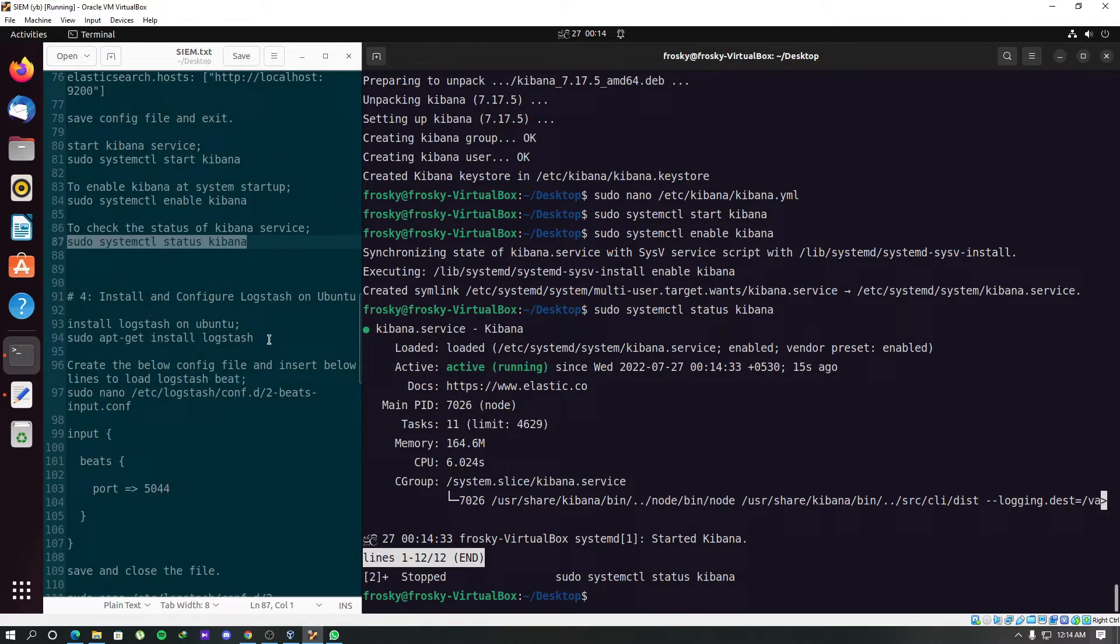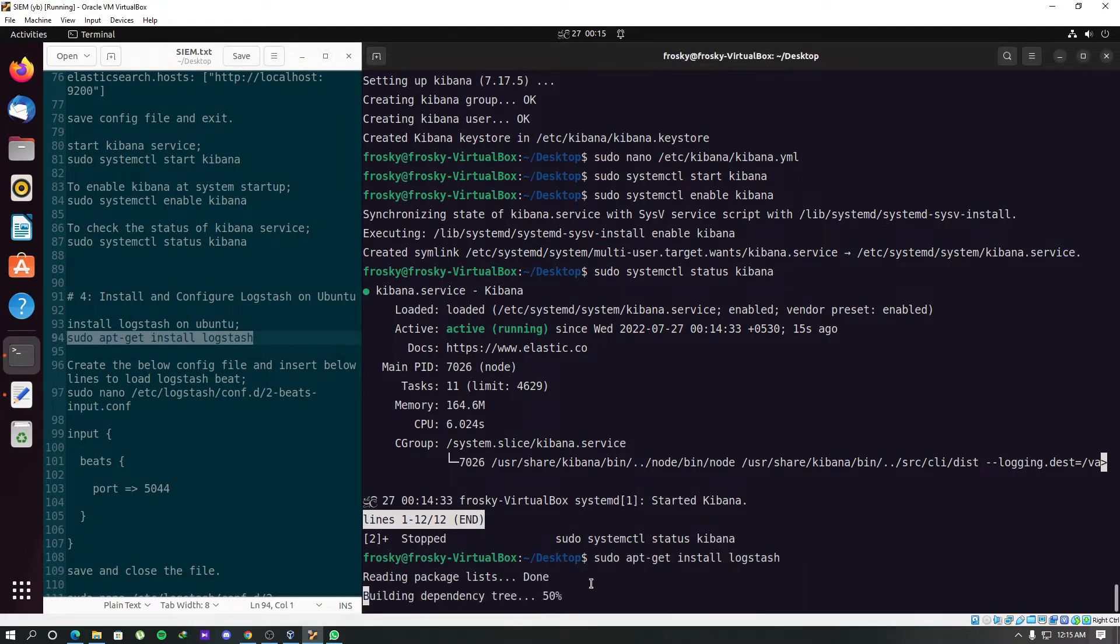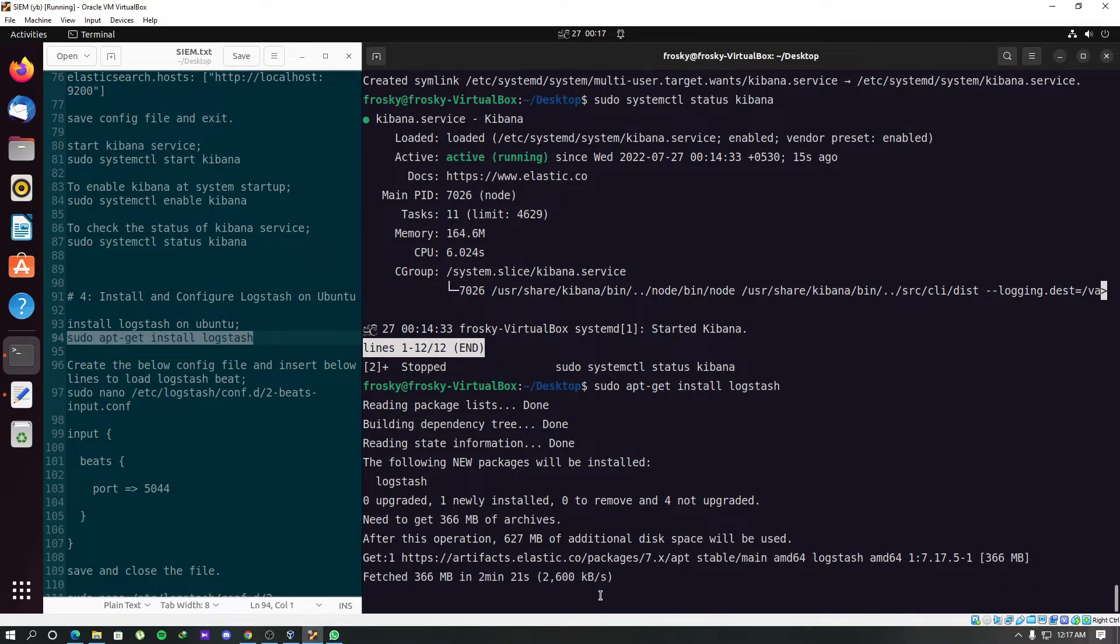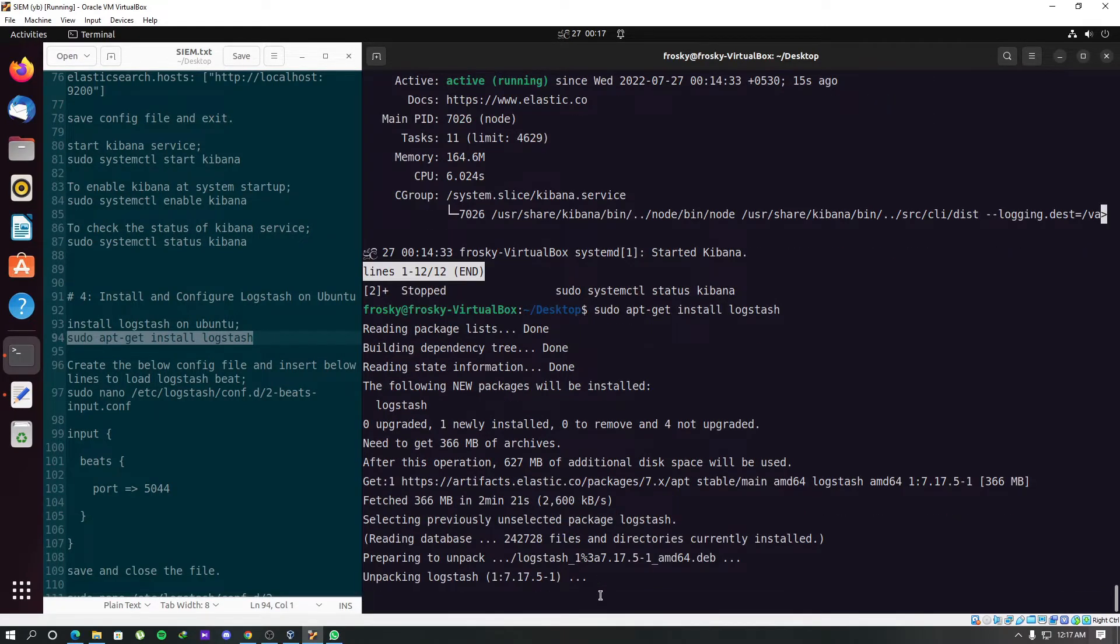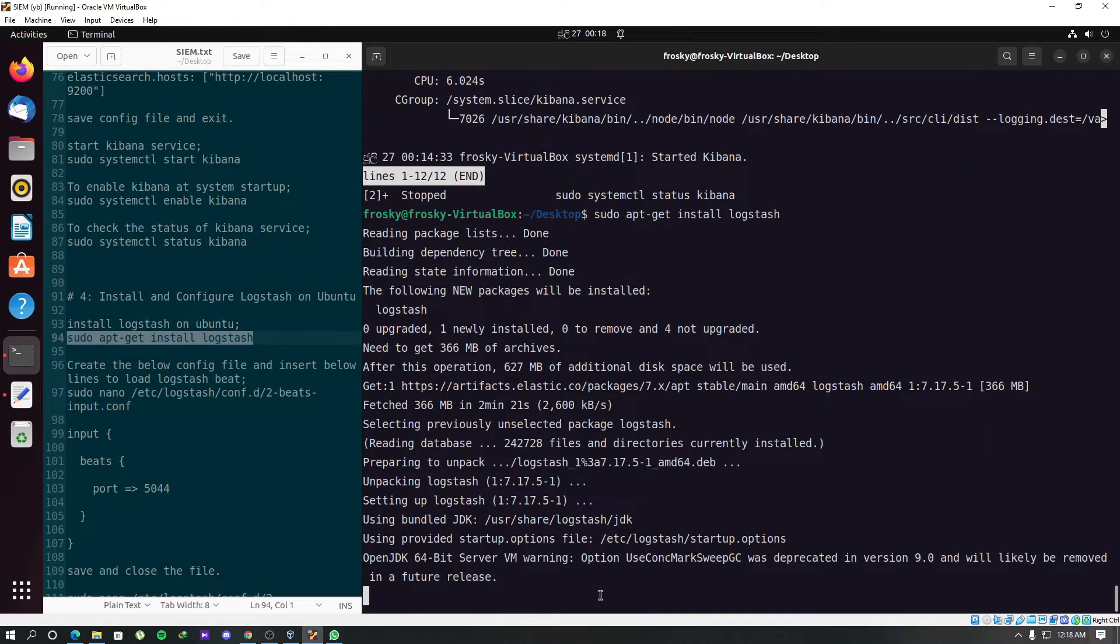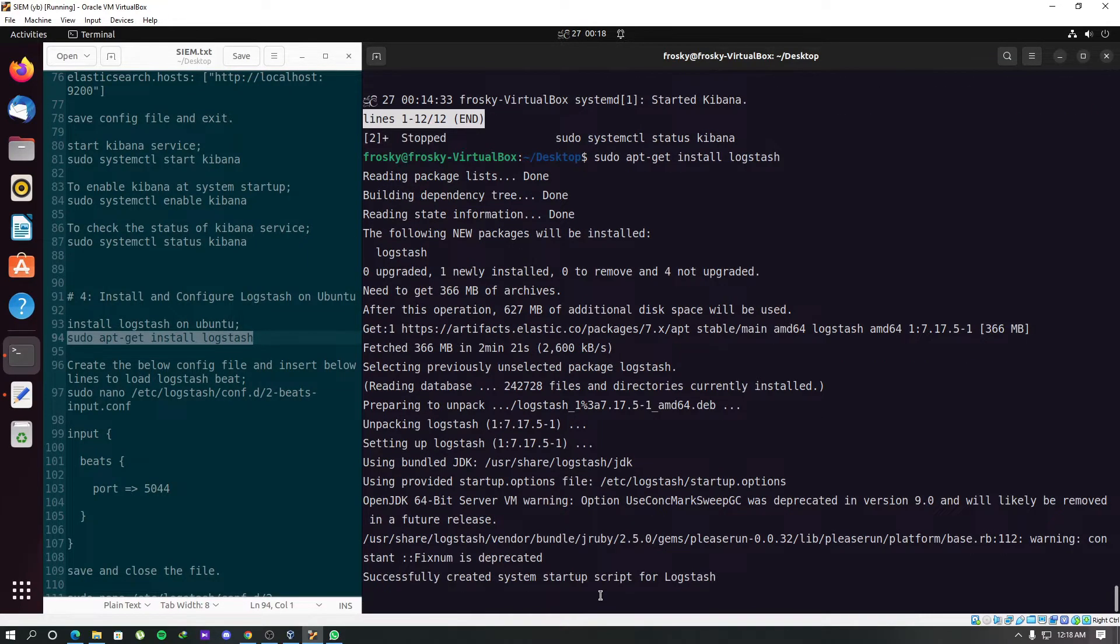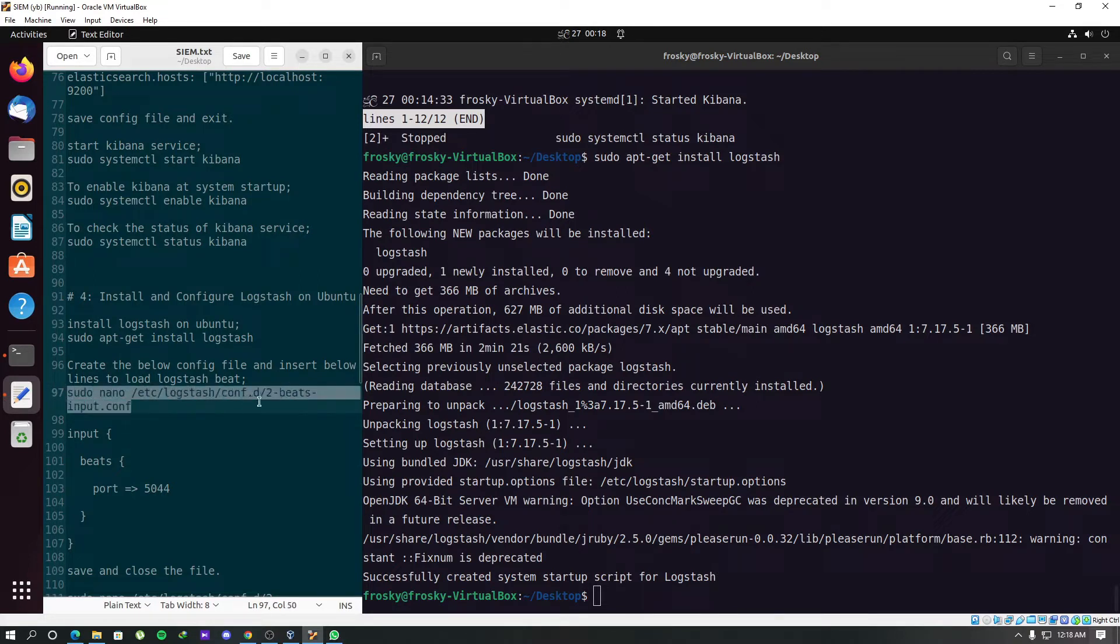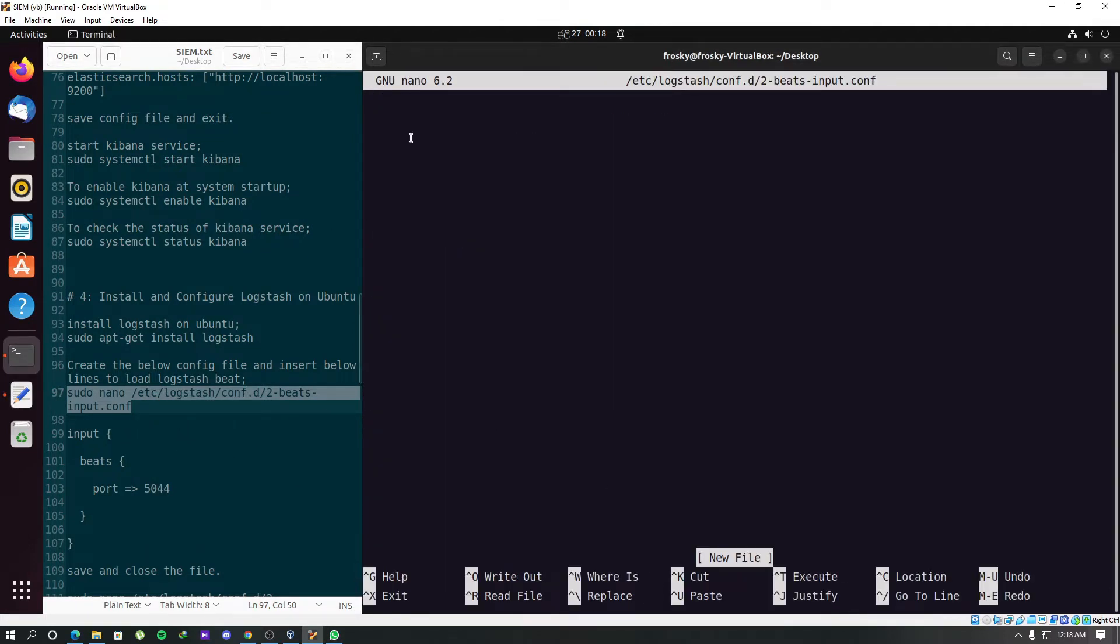We can start installing Logstash now. This time we have to create two new configuration files instead of doing modifications like before. We actually use these files to load beats into Logstash.